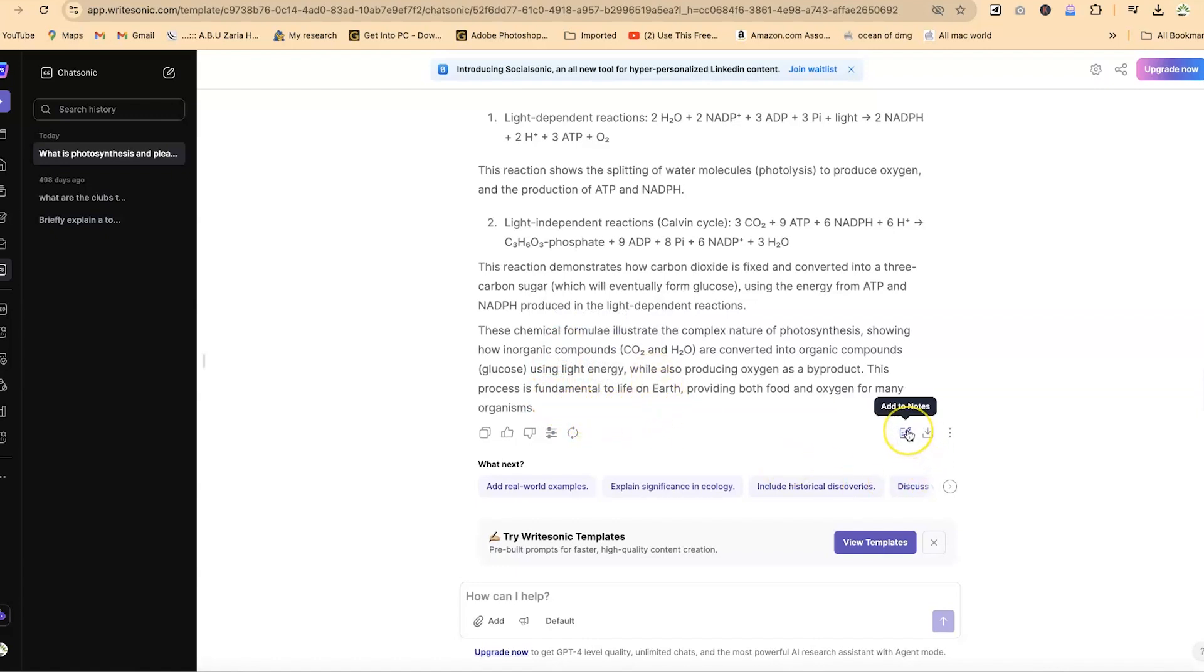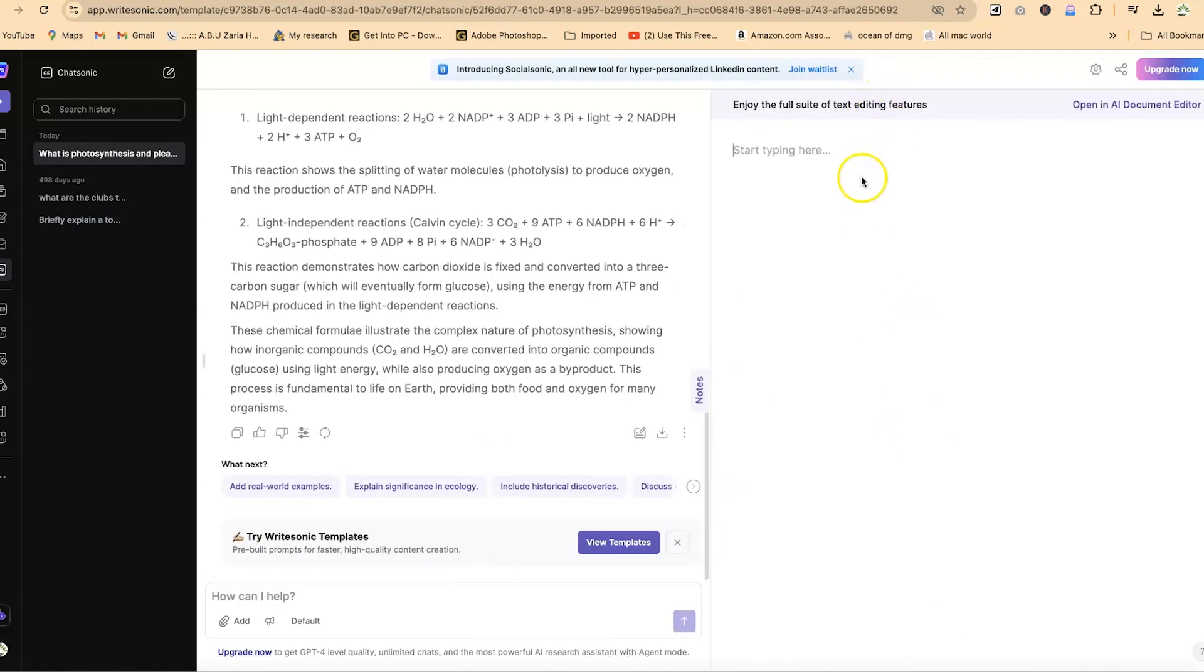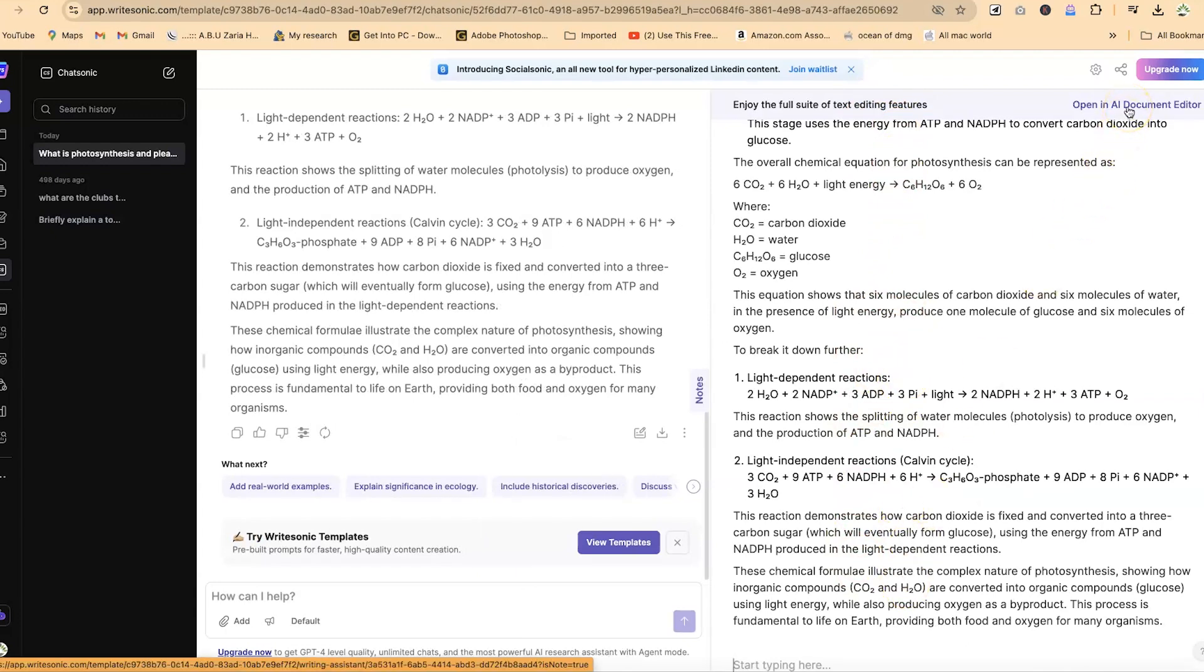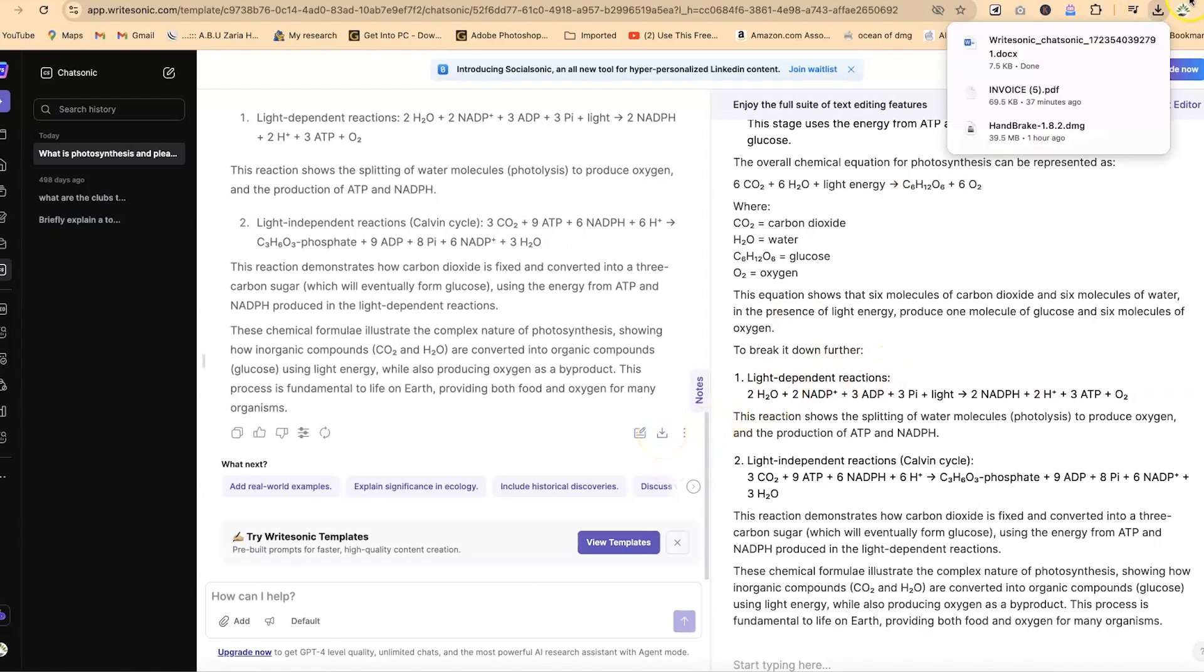Over here, you can add to notes. If you want to add to your notes, just click and it's going to add to your notes. You can see right now you have your notes, you can output in AI document editor, and edit this document if interested. Down here, you can download this directly and it will download for you in Microsoft Word document. I've just downloaded this.